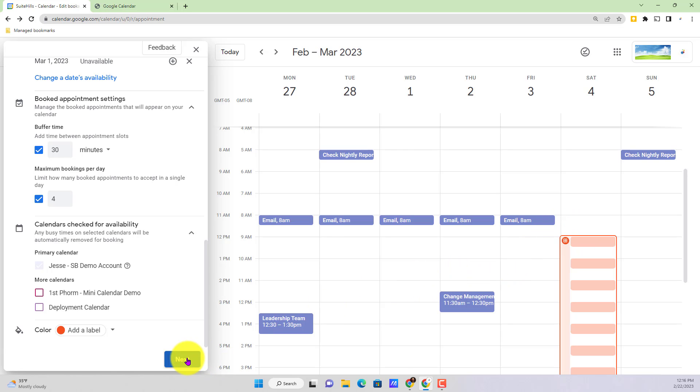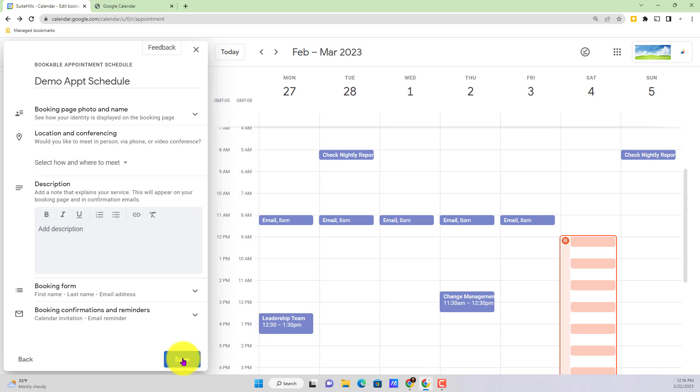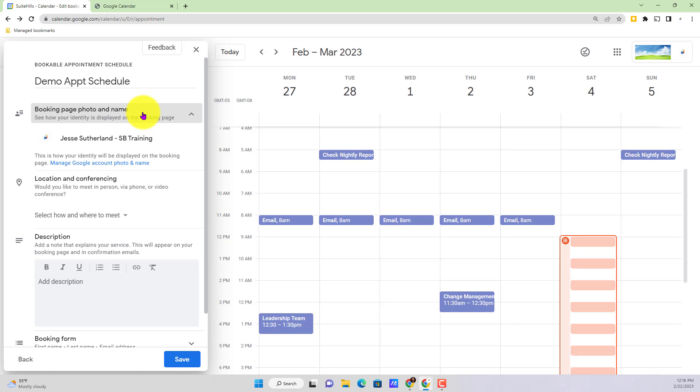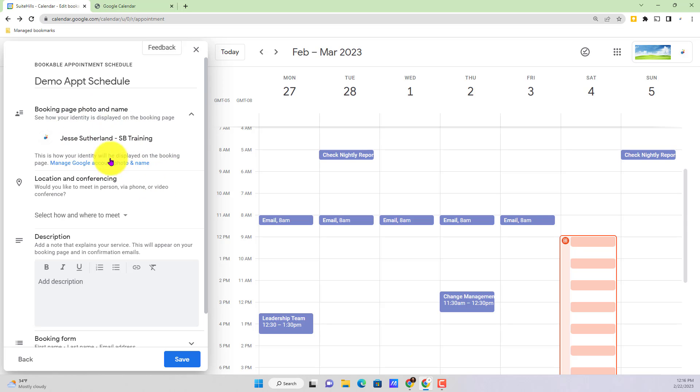We're going to go ahead and hit the next button. And now we actually have a few more things to go over. These are going to more so handle what the person is seeing when they're actually running through the booking process. So where it says booking page photo and name, they are going to see the icon for my account here at the very top. If you're using different accounts that's actually going to correspond with whatever your icon and photo setting is for that account.